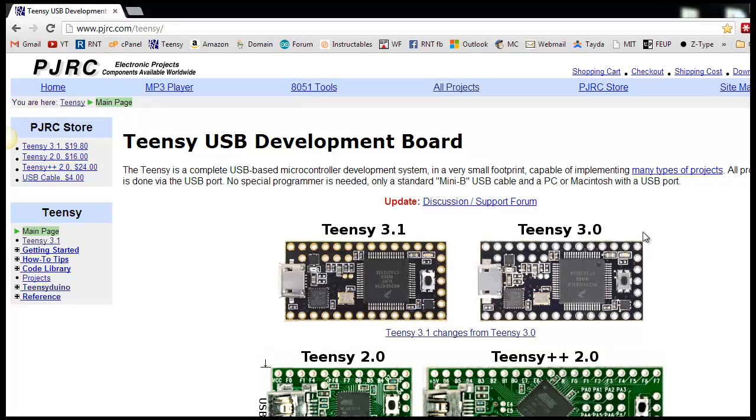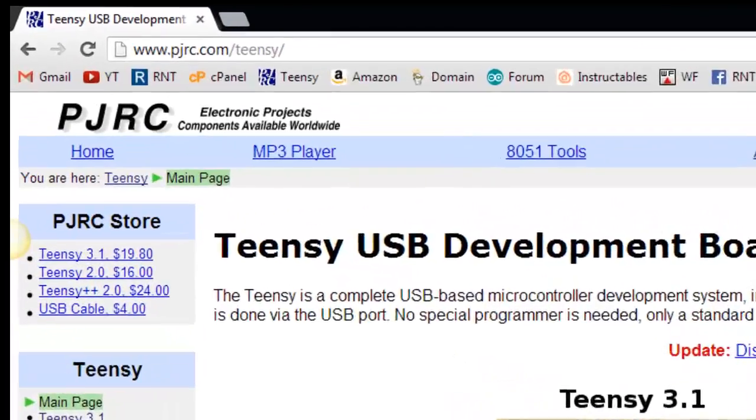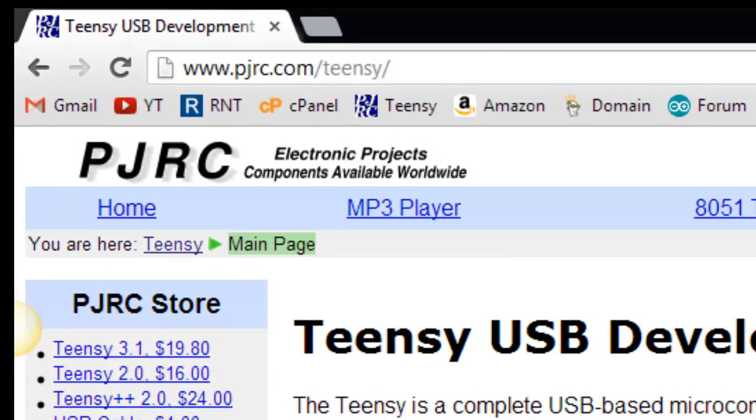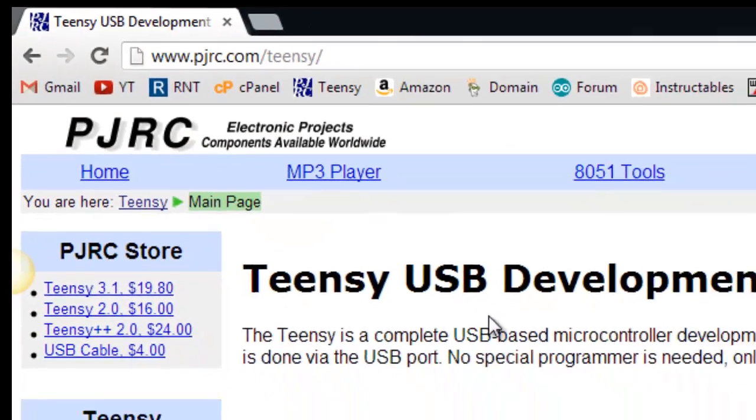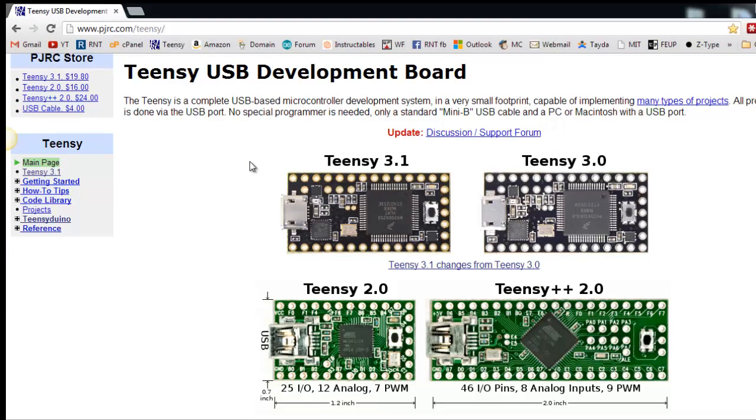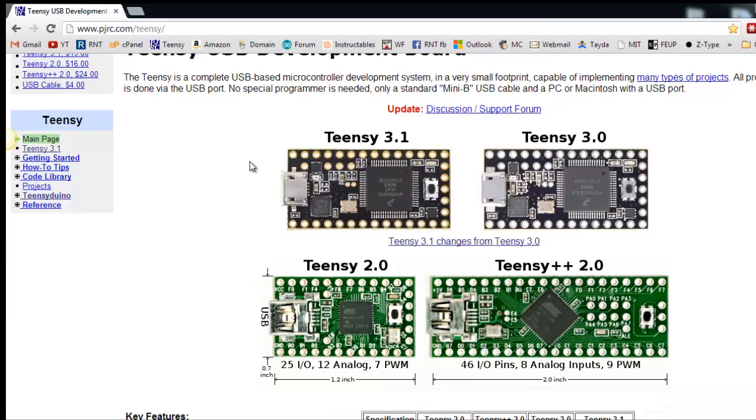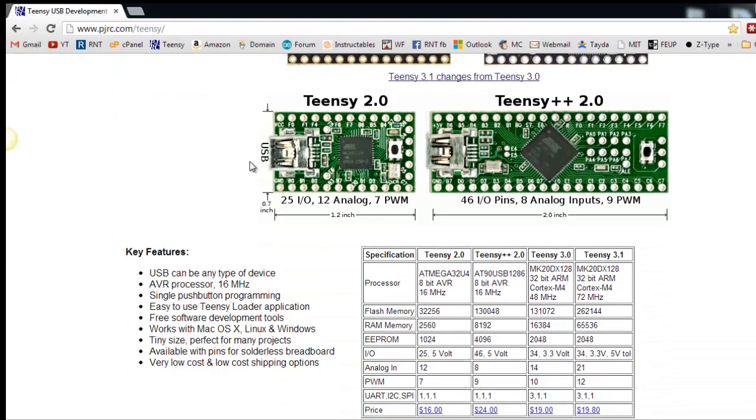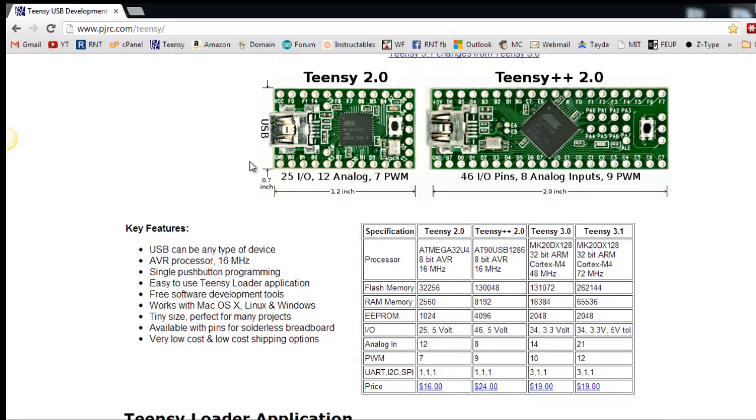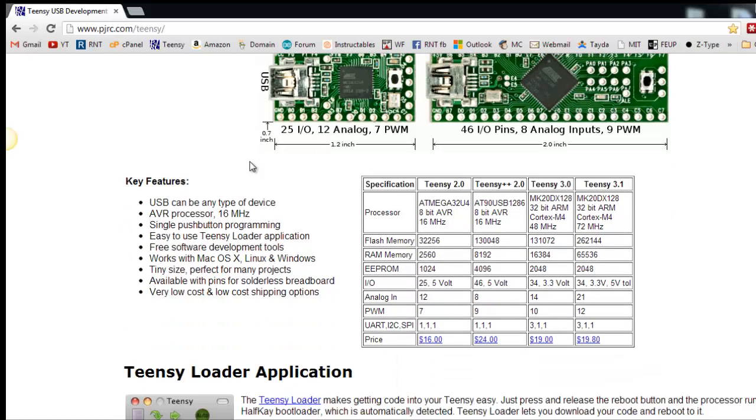Now it's time to go to pjrc.com/teensy. You'll find everything you need to know about this board. The Teensy board has four different versions. In that table you can see the difference between those boards.